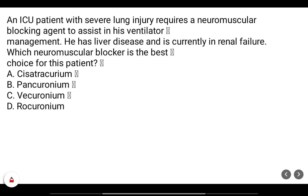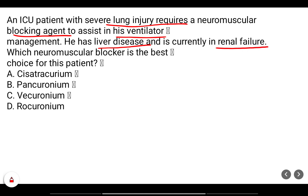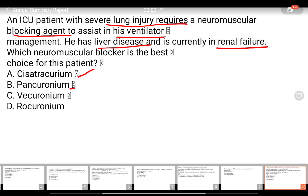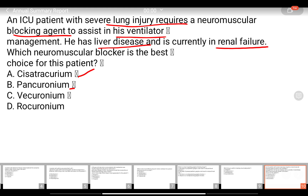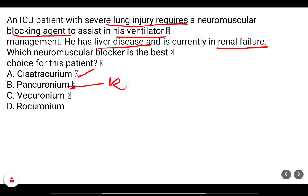An ICU patient with severe lung injury requires a neuromuscular blocking agent to assist in ventilator management. He has liver disease and is currently in renal failure. Which neuromuscular blocker is the best choice? Pancuronium is renally eliminated.